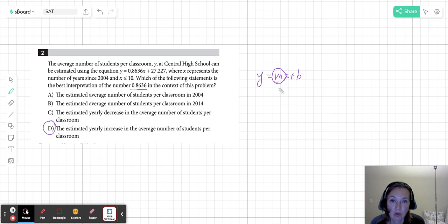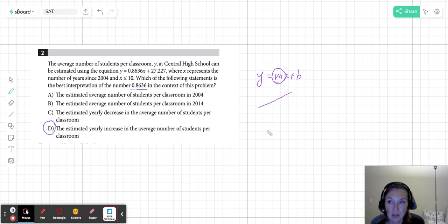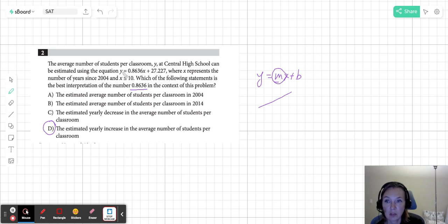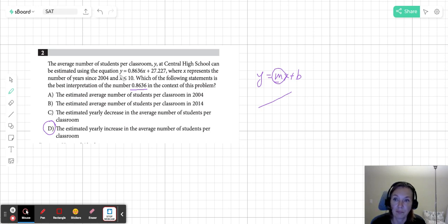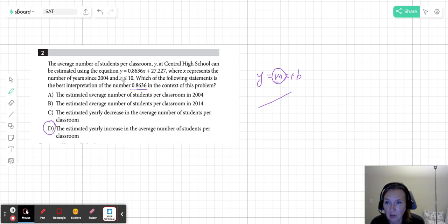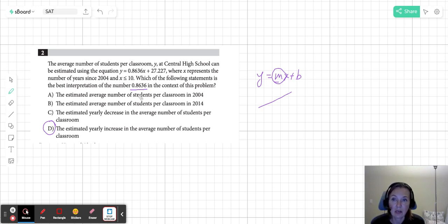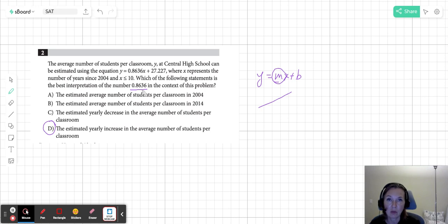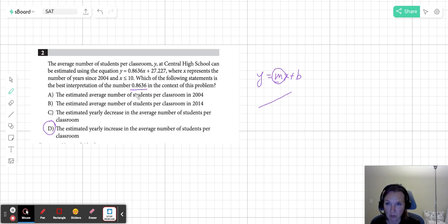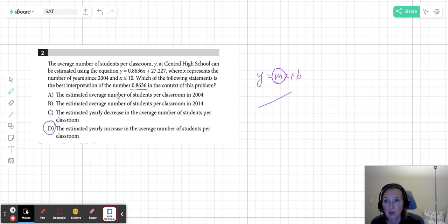It is not the number of students, because number of students would have been y. And this one is not a y. It's a number that we multiply the x, the number of years, by to figure out the number of students. So the correct answer here is d.